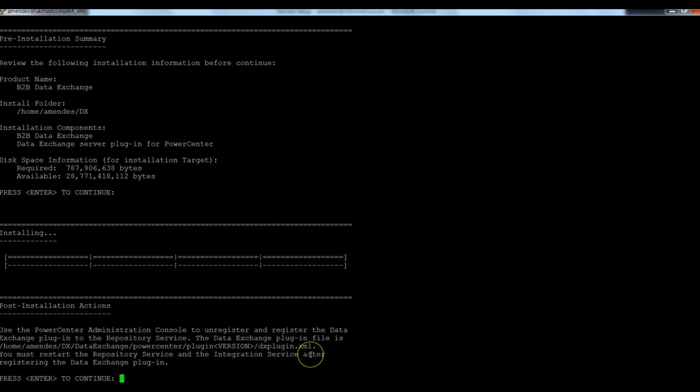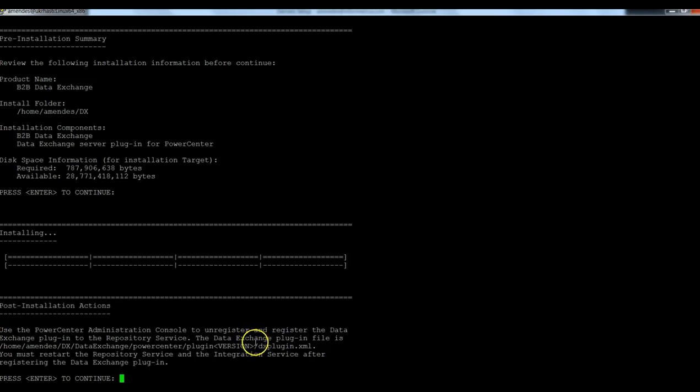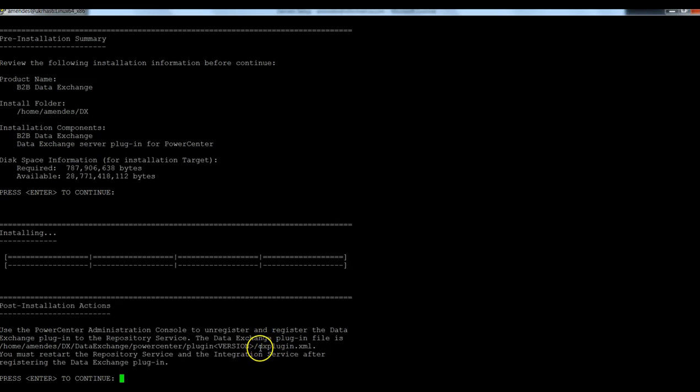Basically what we need to do here is that go to the DataExchange home directory and navigate to this location DataExchange PowerCenter plugin. The plugin version here is the PowerCenter version and download the dx.plugin.xml file